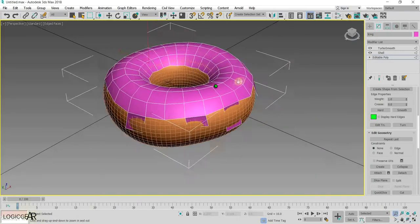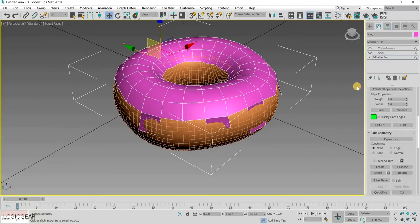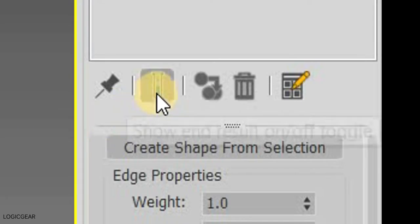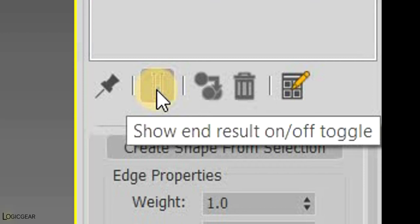Click on the toggle end result button, to see the mesh with all the modifiers applied to it.